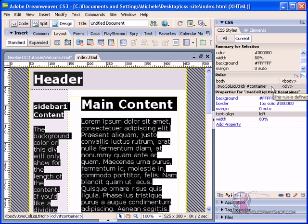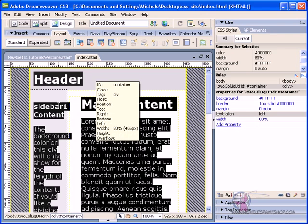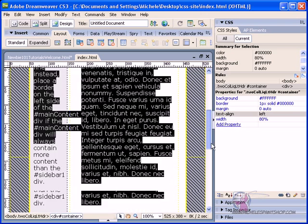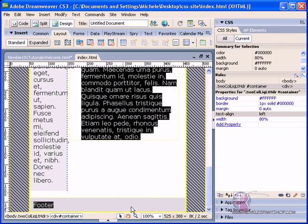This is the container that contains our header, our sidebar, our main content, and our footer.